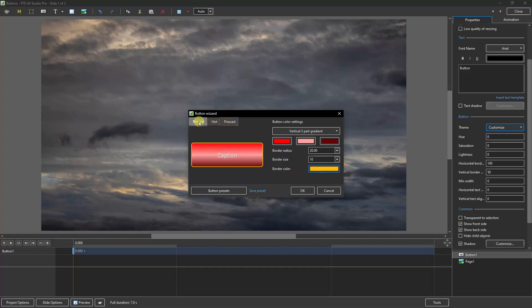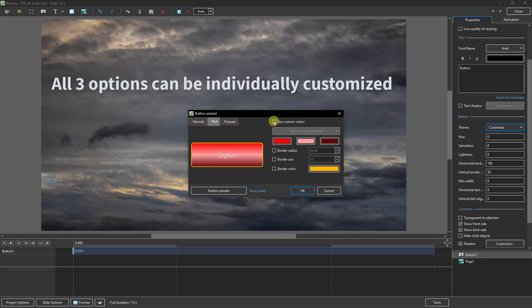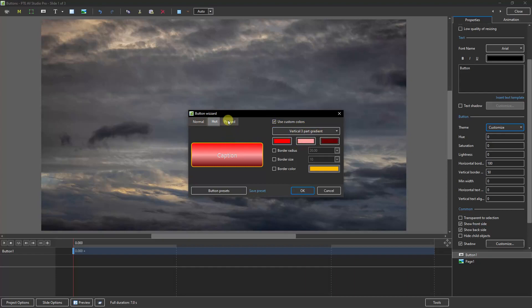Normal is the button as your viewer sees it. Hot is how they see the button when the mouse hovers over it, and we can change the colors and or the gradient by just ticking this little box and make the changes we want. Pressed is what they see when the button is clicked.